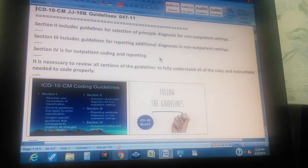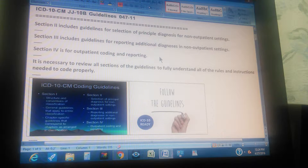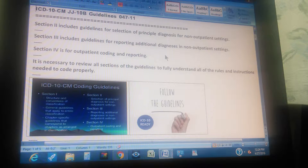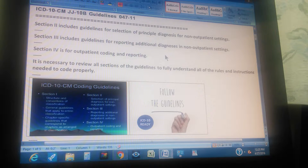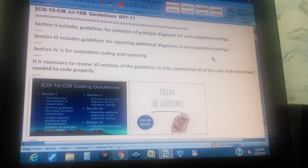ICD-10-CM guidelines, page 47, part 11. Section 2 includes guidelines for selection of principal diagnosis for non-outpatient settings. Section 3 includes guidelines for reporting additional diagnoses in non-outpatient settings. Non-outpatient settings means inpatient.